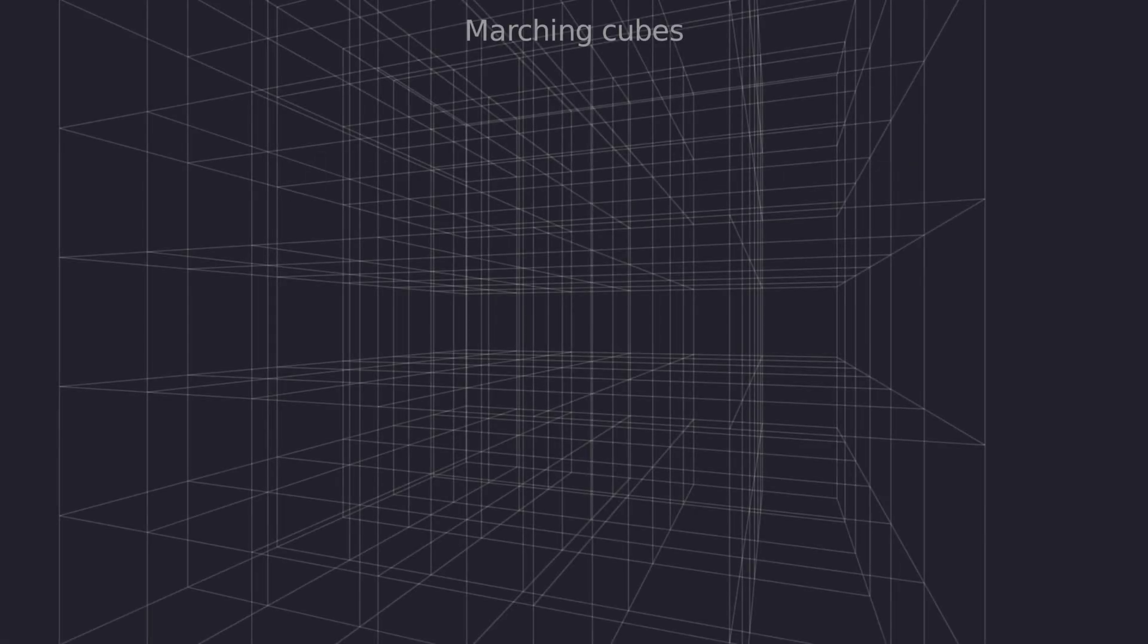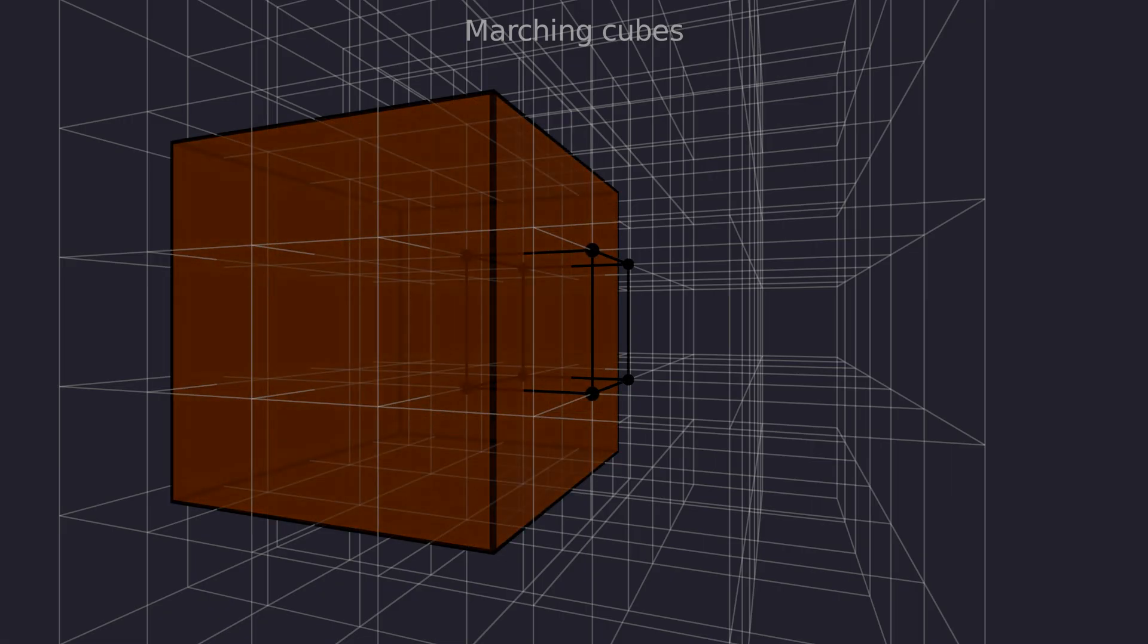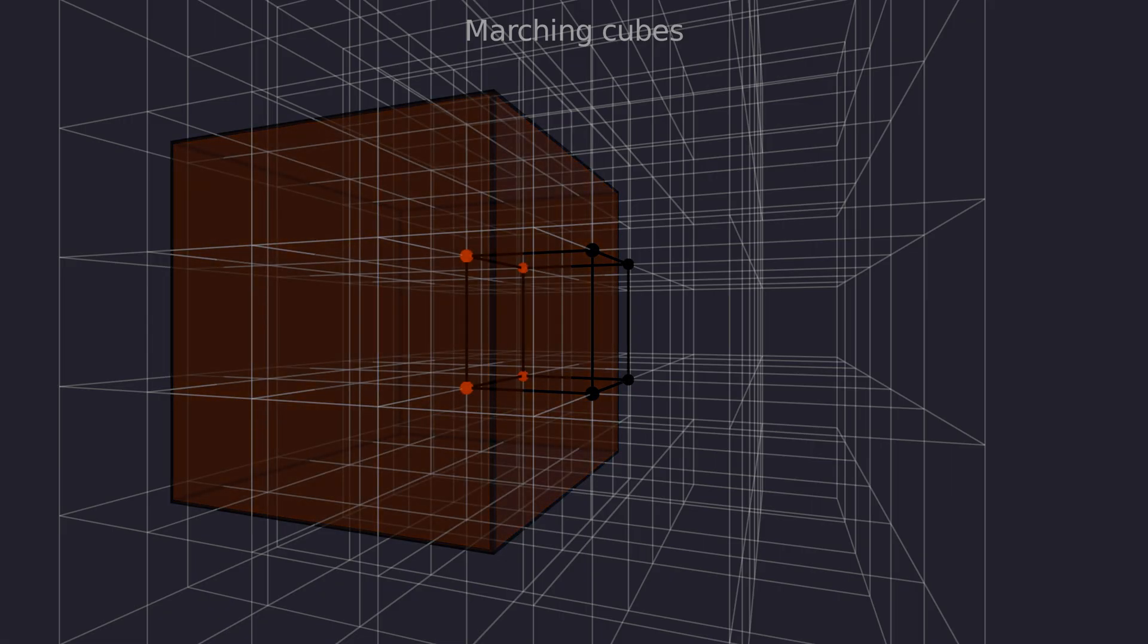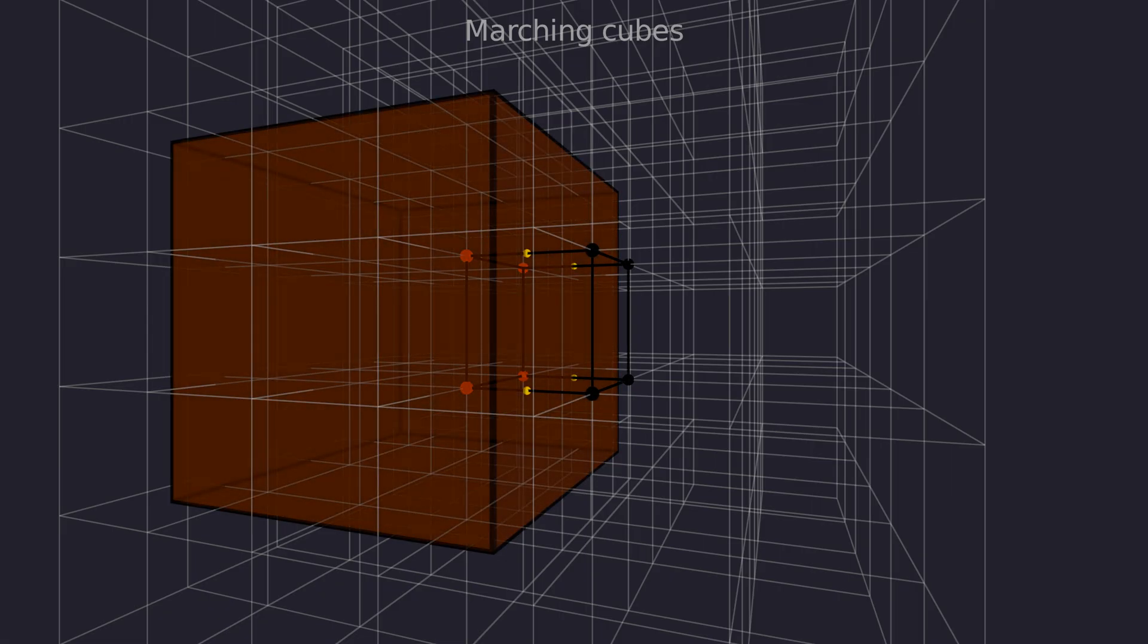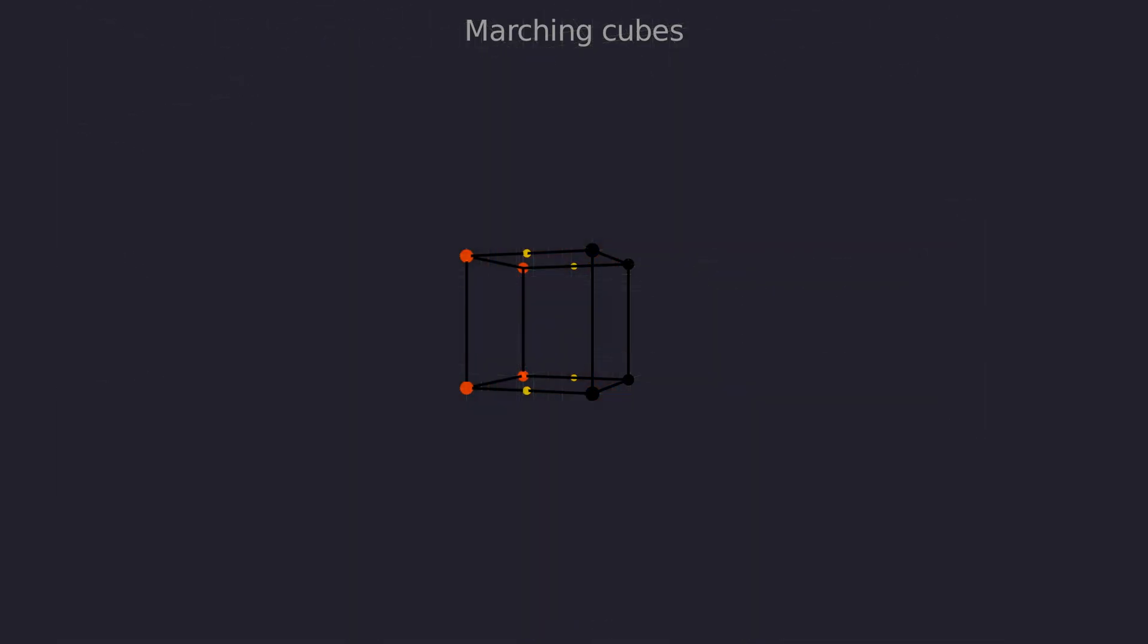Now let's see how the algorithm works. First let's remind how marching cubes works. We find or estimate intersection points on edges and then connect them with triangles to form surfaces.